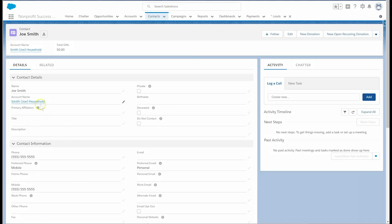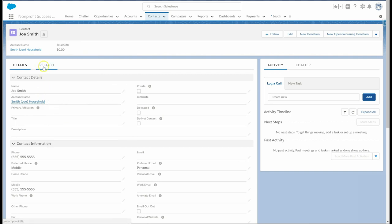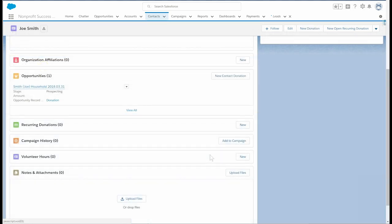Great! Now we have a new contact and a new household account. In the related tab, we can see the newly created opportunity as well. Now let's see how the conversion is different if the lead has an affiliate organization.